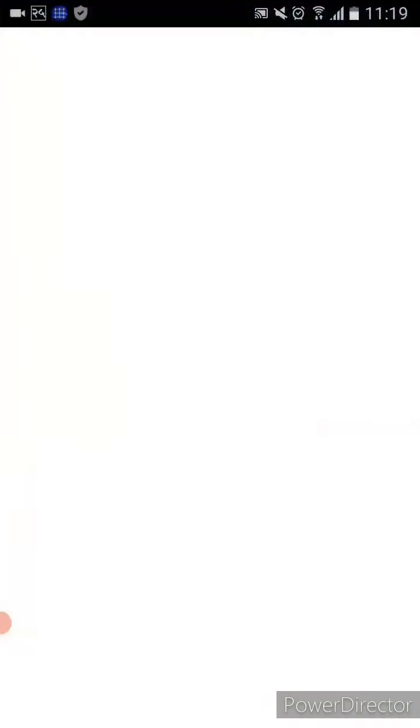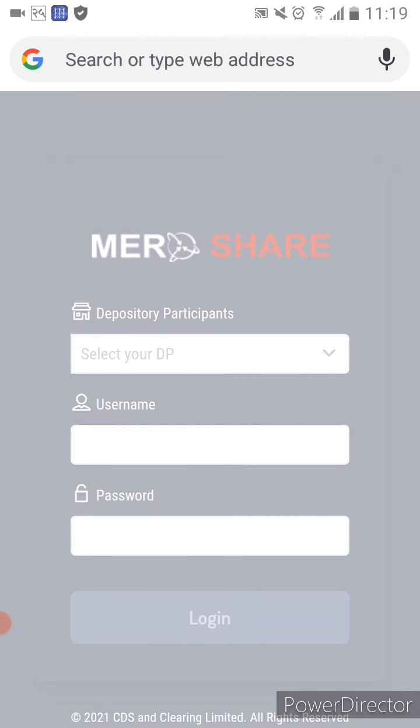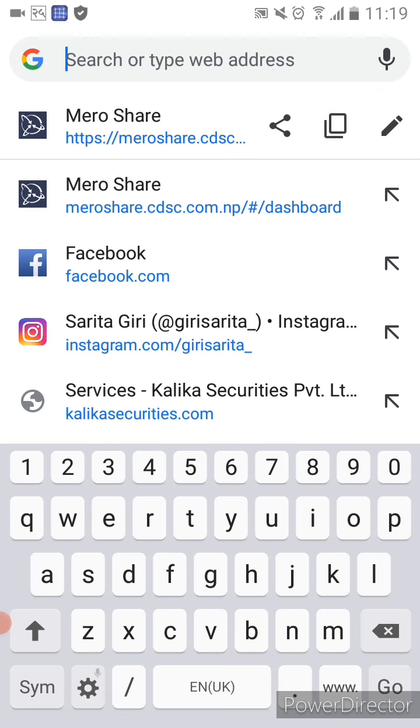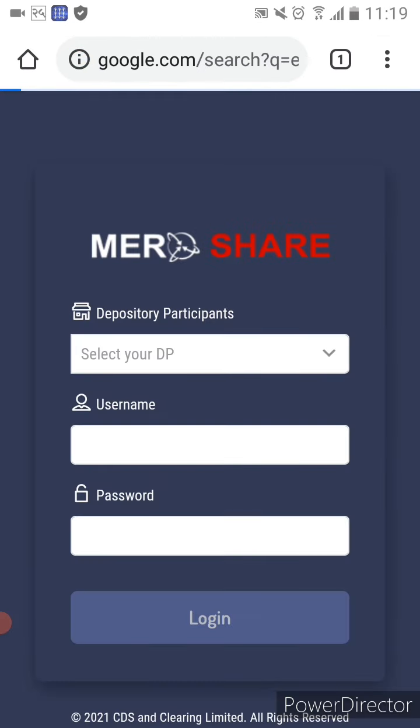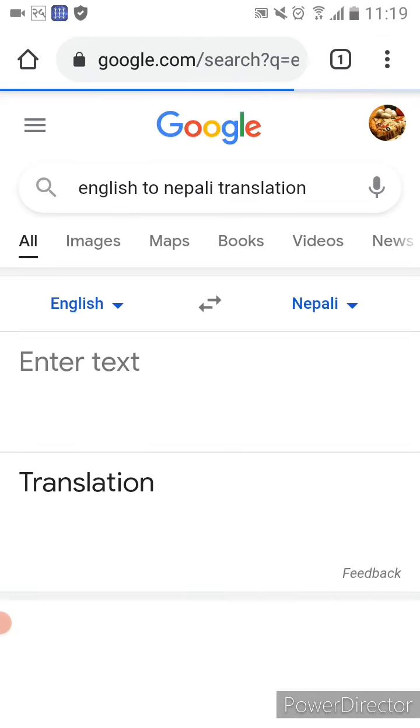So you can go to Google Chrome. Google is open in Chrome. You can use online translation — you can use English to Nepali translation in Google. You can use online translation to translate.